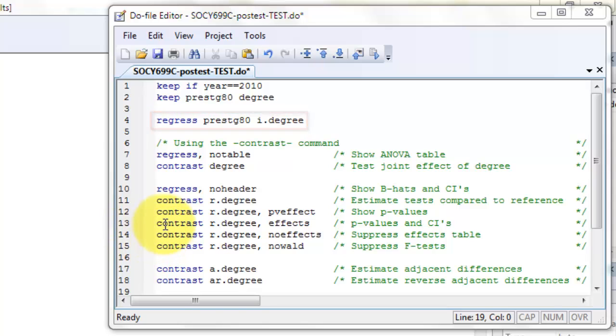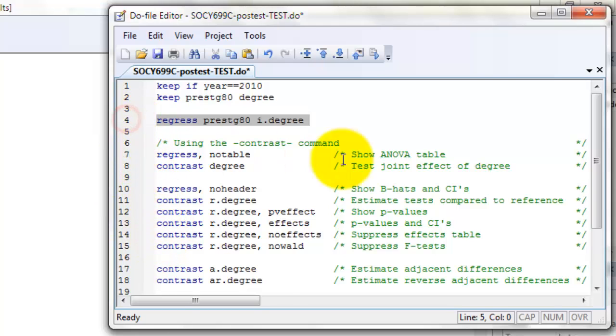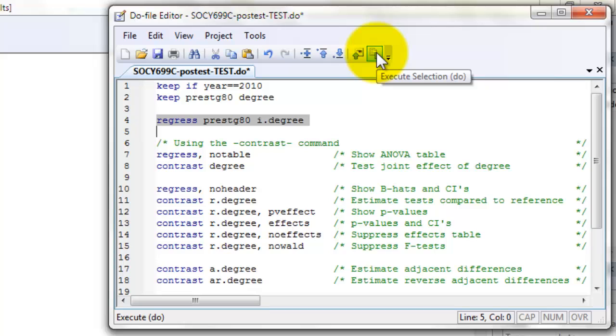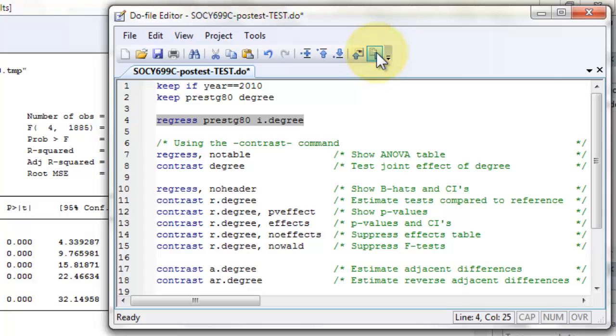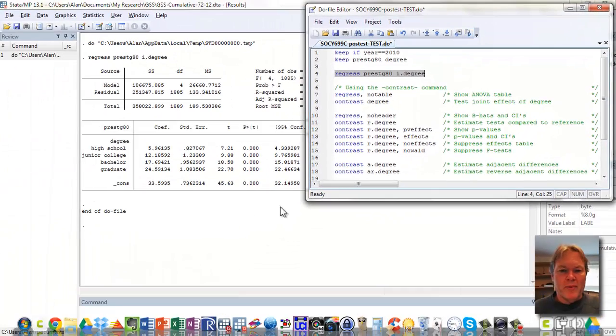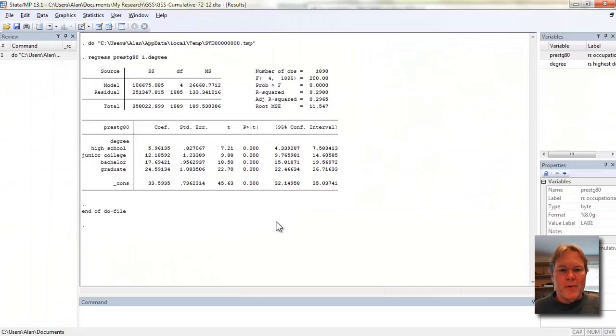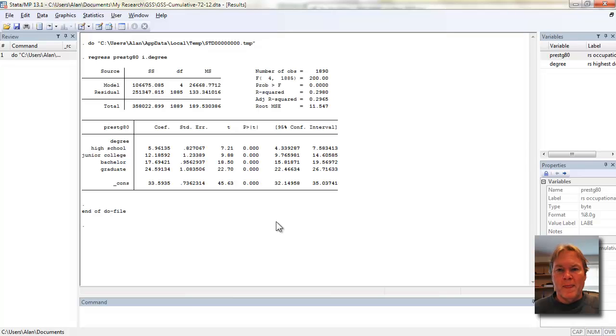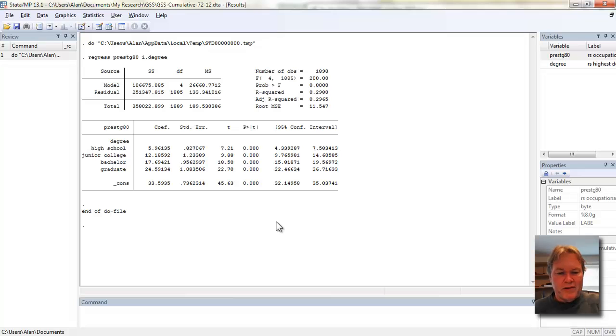I like to run these out of my command file by highlighting the line and then clicking execute do file, or in this case it'll just highlight the selected command. If you need more information on factor notation, see the first video I made on regression, which has a lot of information on how to create dummy variables and interaction terms.